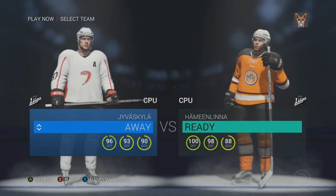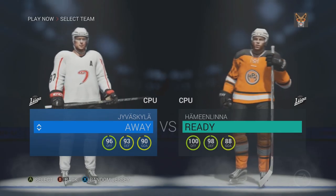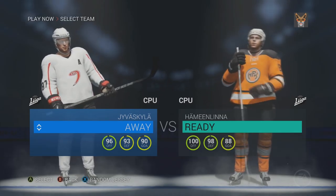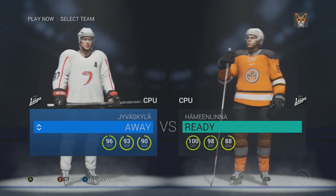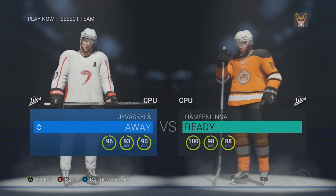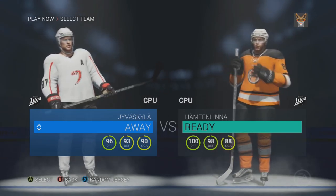Alright, here's the bracket for the North American conference. In the first game the OHL will take on the Q, and in the second game the NCAA will take on the WHL. Let's get right into the first game. On the right in the orange jerseys we have the OHL, and on the left in the white jerseys we have the QMJHL. Let's go.